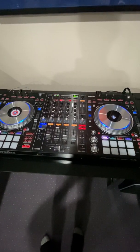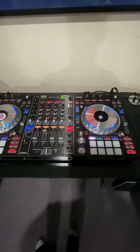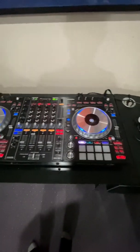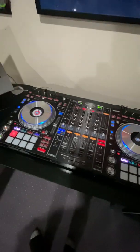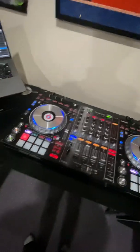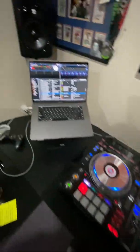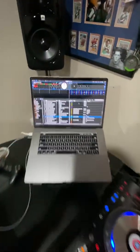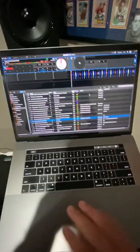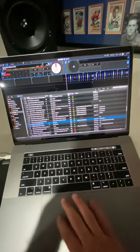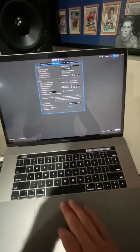This is the issue or bug that I'm experiencing with the SZ. So on Serato, I currently have my settings as so.